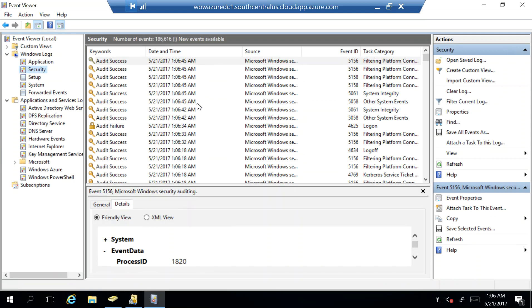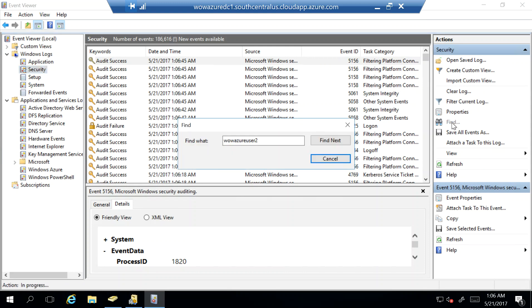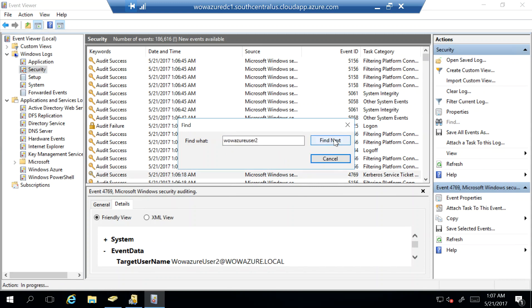So if let's say if I refresh it, you will see that I have an authentication which has taken place for this user. So what I'll do is I will say find and I specify my user ID which is wowazure2 and I say find next.